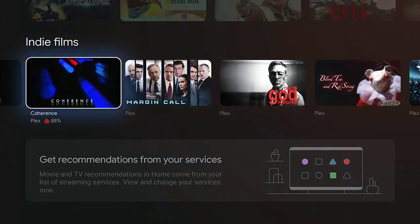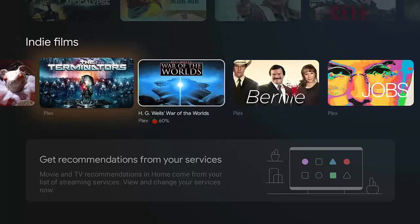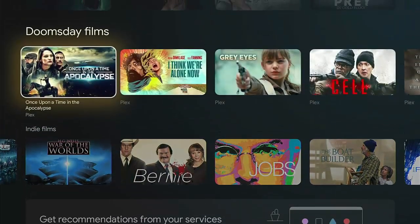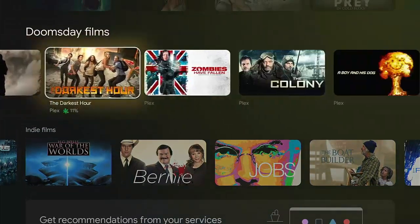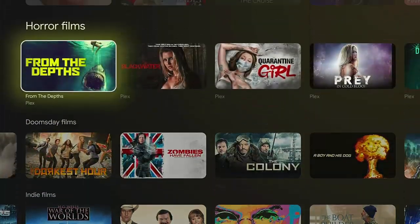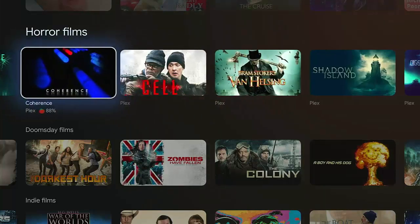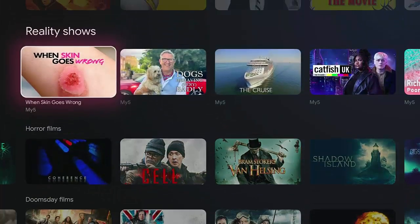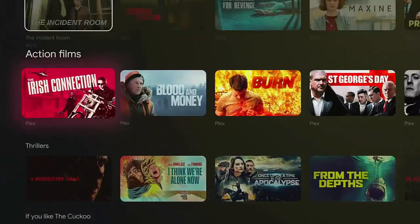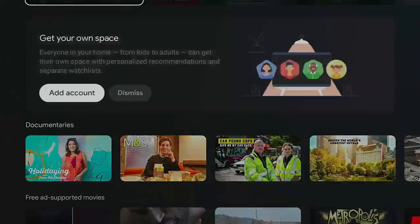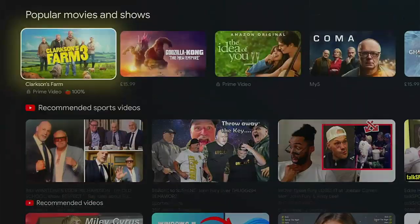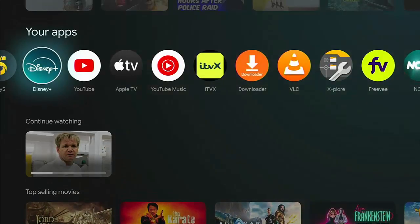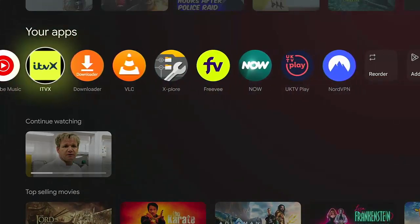And if I go across to the right, there you go. I've got loads more recommendations for me. Just too much, too much for me to take in. So what I did was to get rid of all of this and just focus on the apps that I'm using, like these apps here.